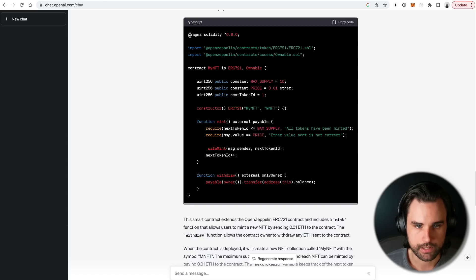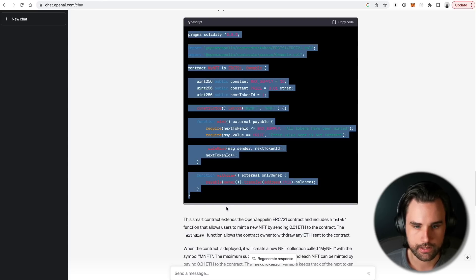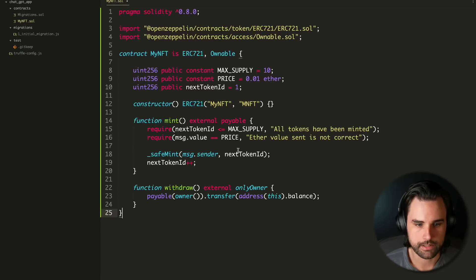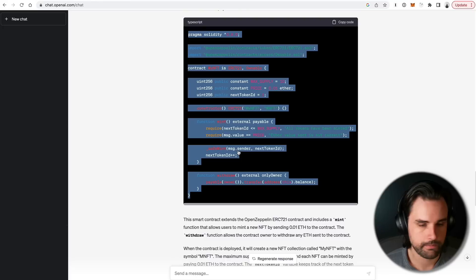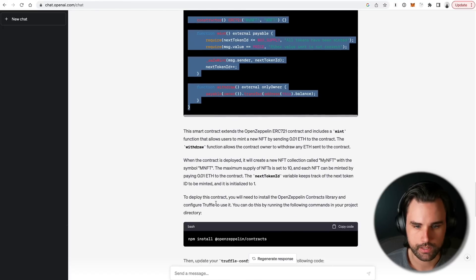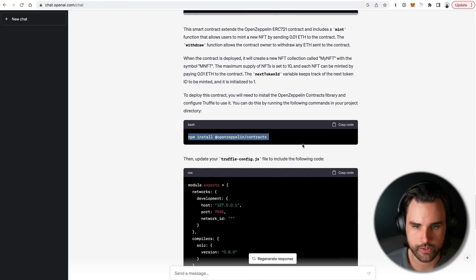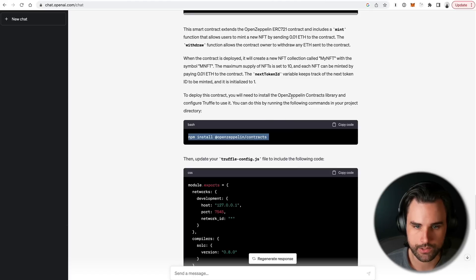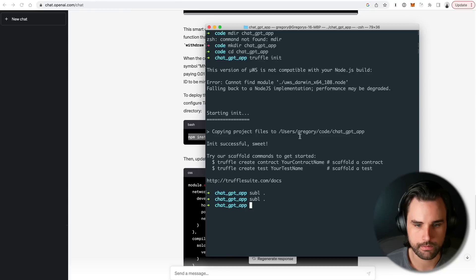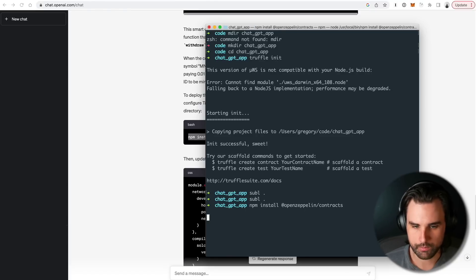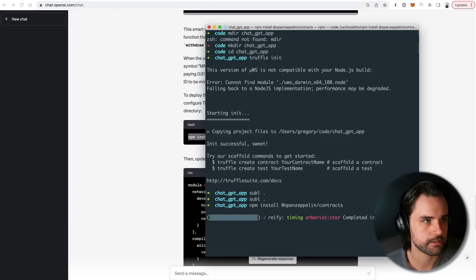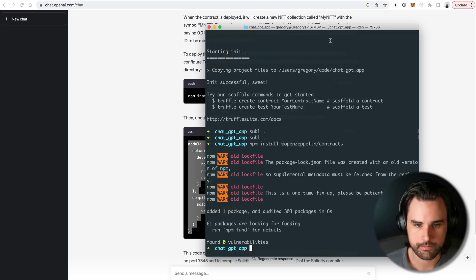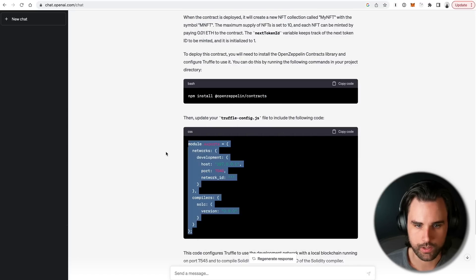I'm literally just going to copy and paste all of this code here. Alright, paste it in here. Alright, save it. I'm going to do exactly what it tells me to next. I'm going to do npm install openZeppelin contracts. It tells me to run this in my terminal. So I'm going to do that. Do npm install openZeppelin contracts. Alright, that's done.